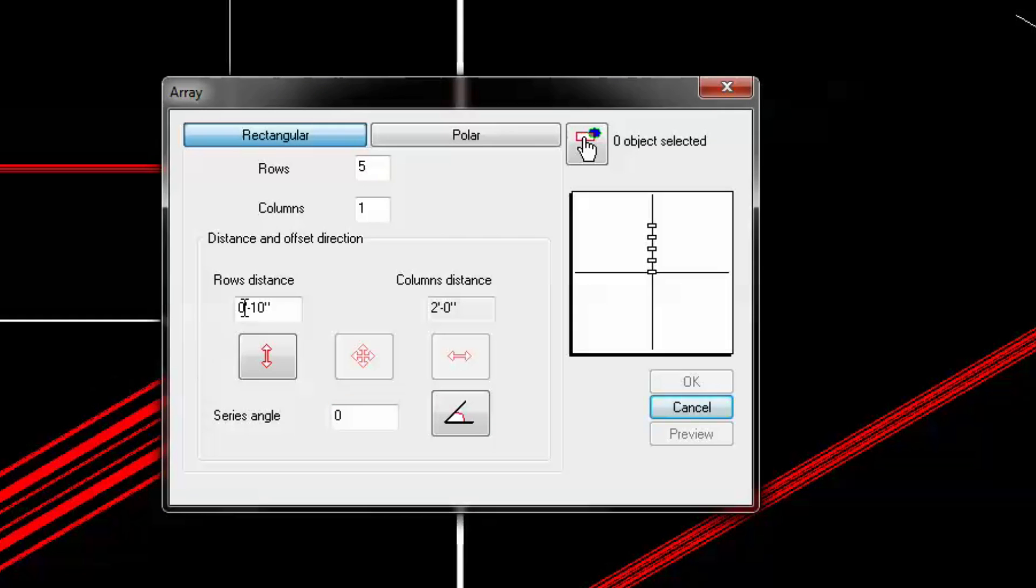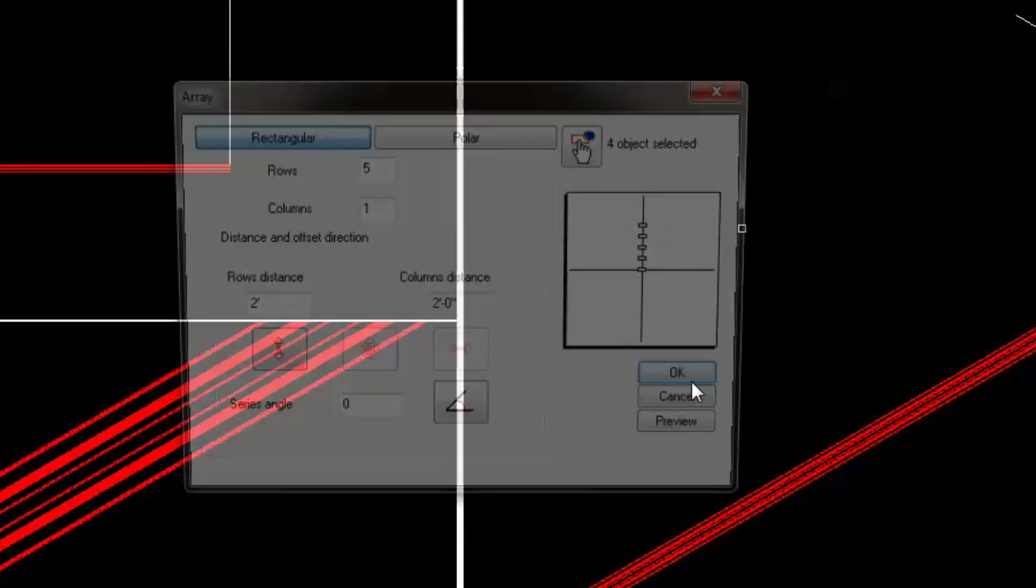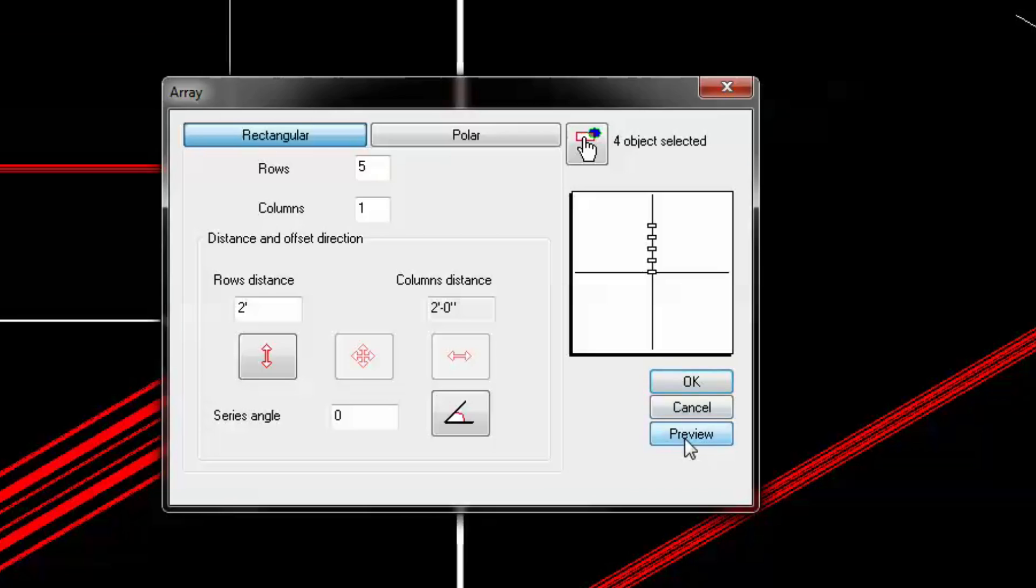Next we'll be creating an array, five rows by one column, and then setting the distance to two feet.